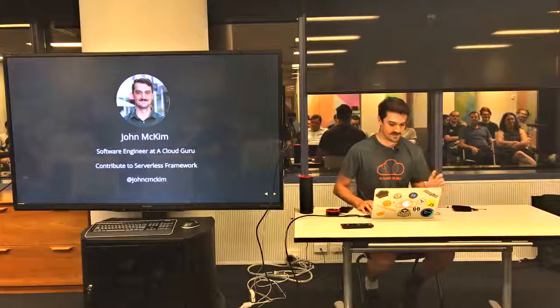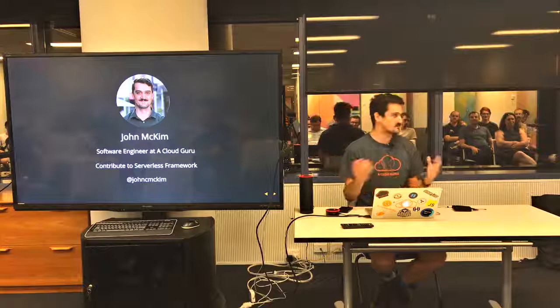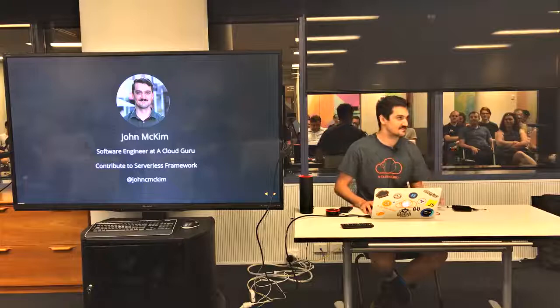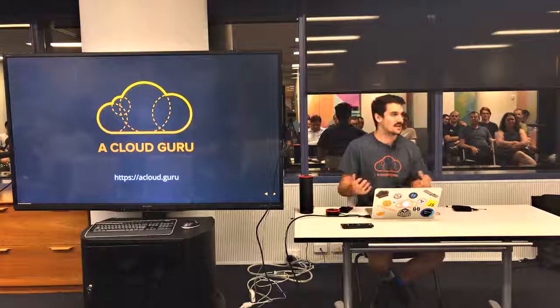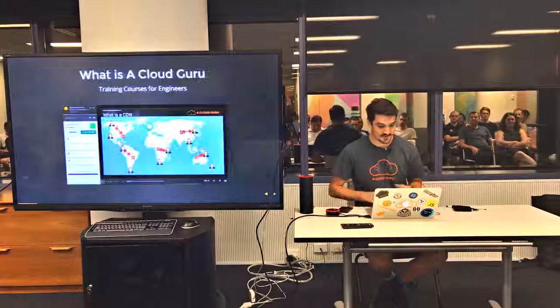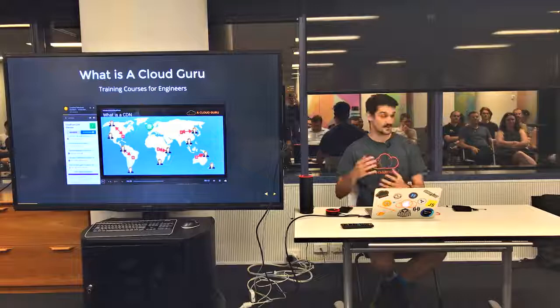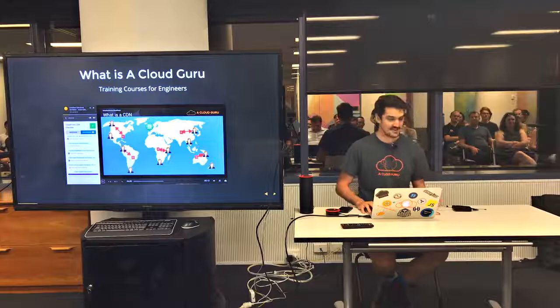I'm a software engineer at A Cloud Guru and I'm also a contributor to the serverless framework. I write and blog about serverless stuff. I'm extremely interested in it if you didn't get that from my last presentation. A Cloud Guru is a training platform for people that want to learn about AWS and other cloud providers very soon.